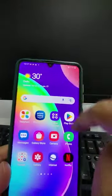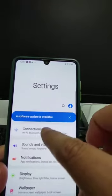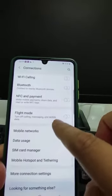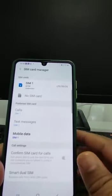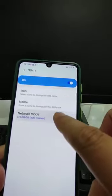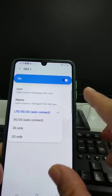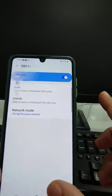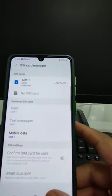For the second method, go to Settings, then Connections, then SIM Card Manager. In SIM Card Manager, make sure the right type of network mode is activated — turn the SIM on and ensure the correct network mode has been selected.